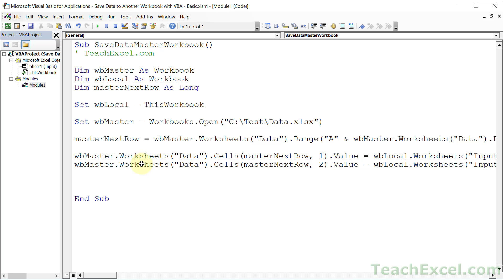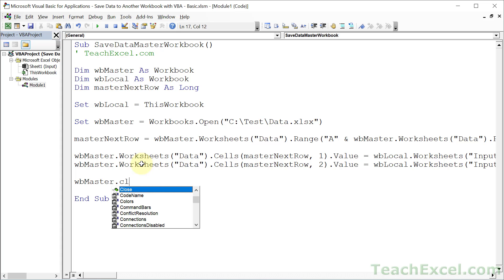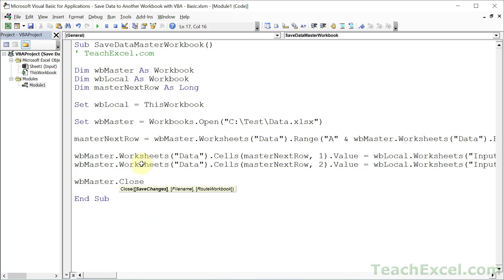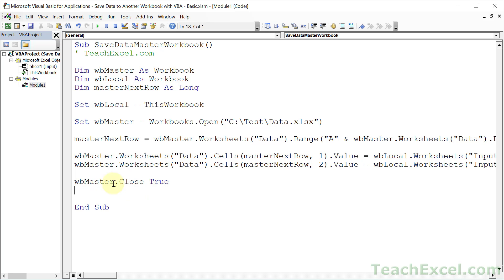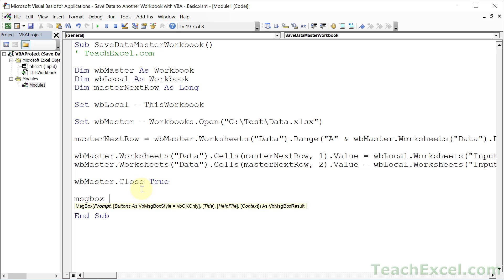And we are done. So it is time to once again talk to the master workbook and tell it what to do. It is time for us to tell it to close. And hit a space. The first argument here, it's a beautiful, lovely argument. Save changes. This, setting this to true, allows us to simultaneously save and close this workbook without a prompt. And once we're done with that, let's go ahead and tell the user input saved.